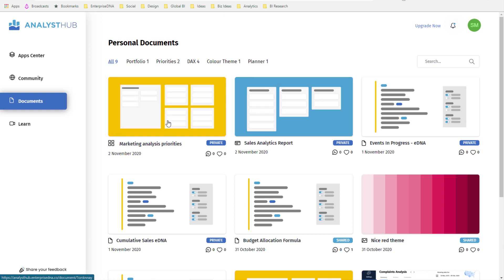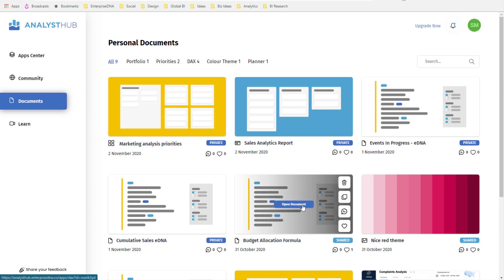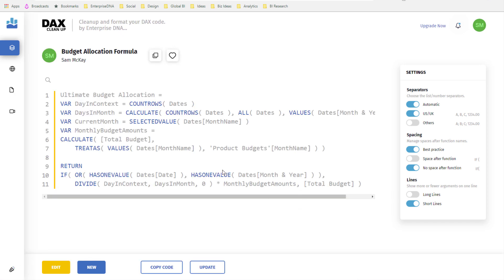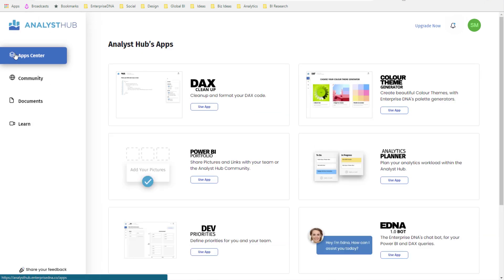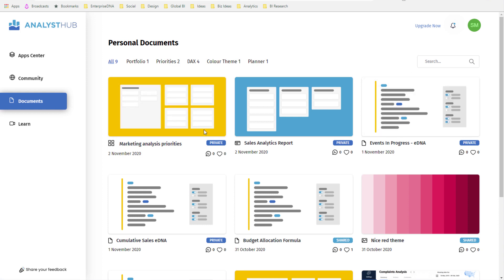When you collate all of these things together, you can see how efficient it is to come in and say, here's my budget allocation formula pattern — I can copy this into my model. This is just a quick overview; I'll be demoing this a lot going forward. The main thing I want to highlight is that you can use all of these apps as part of our early beta program right now, though with a few restrictions — you can only save three documents.